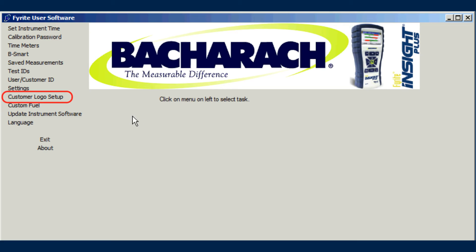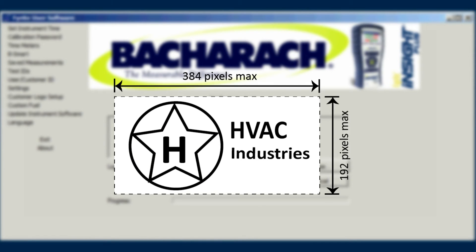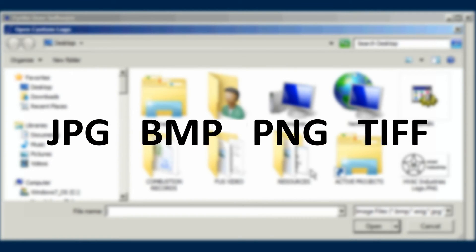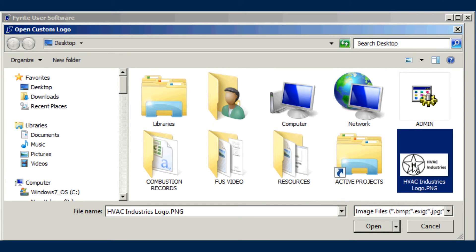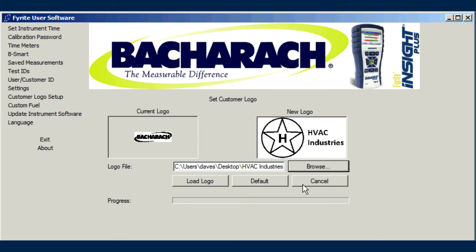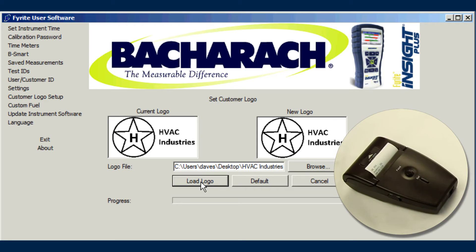Use the Customer Logo Setup menu item to download a custom logo file to the instrument. The logo file contains an image that's added to printouts initiated from the instrument. Logo files must be 384 by 192 pixels maximum in size and in JPEG, Bitmap, PNG, or TIFF format. Use the Browse button to locate a particular directory on your computer. Type the logo file name in the logo file field. The Current Logo window shows the current logo in the instrument, and the New Logo window shows the selected logo from your computer. Click the Load Logo button to transfer the new logo down to the instrument. Click the Default button to revert back to the standard Bacharach logo.